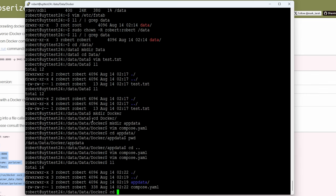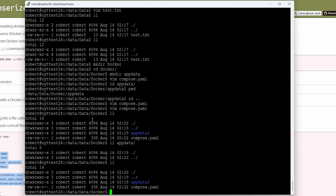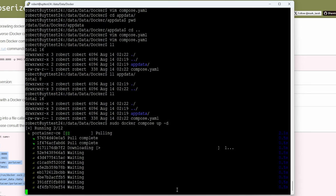If we run 'll app data' you'll see there's nothing in there yet. Now make sure you're in the directory with compose.yaml and run 'sudo docker compose up -d'. This will open the compose.yaml and create Portainer for us. There it is — it started pulling the image.